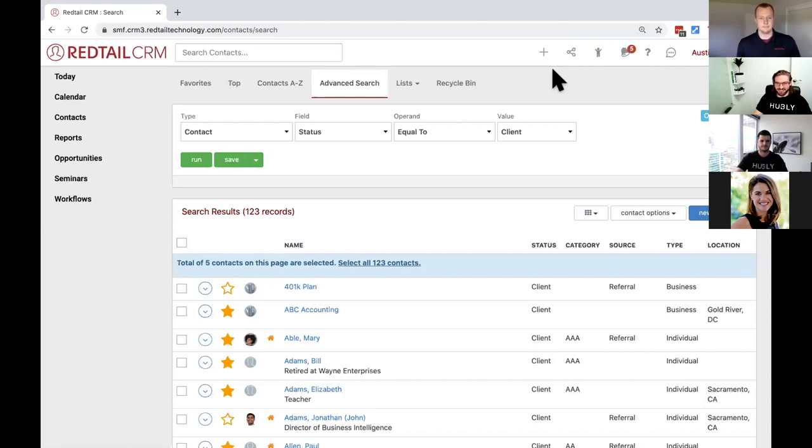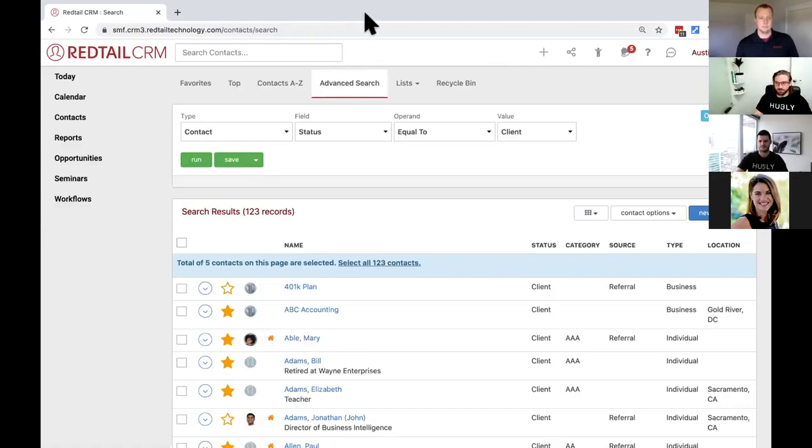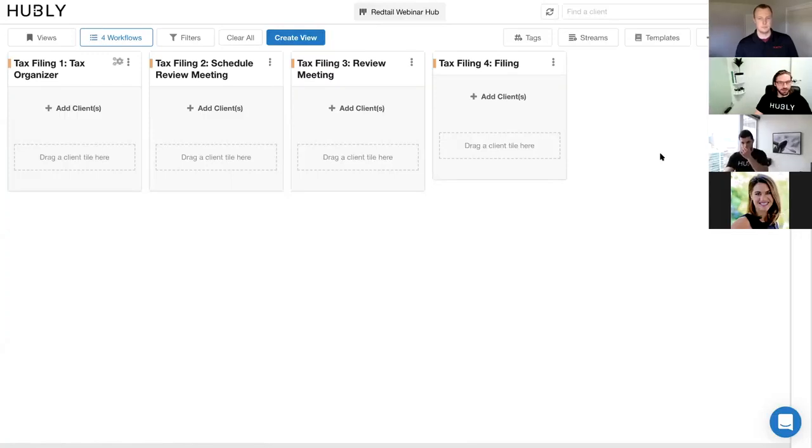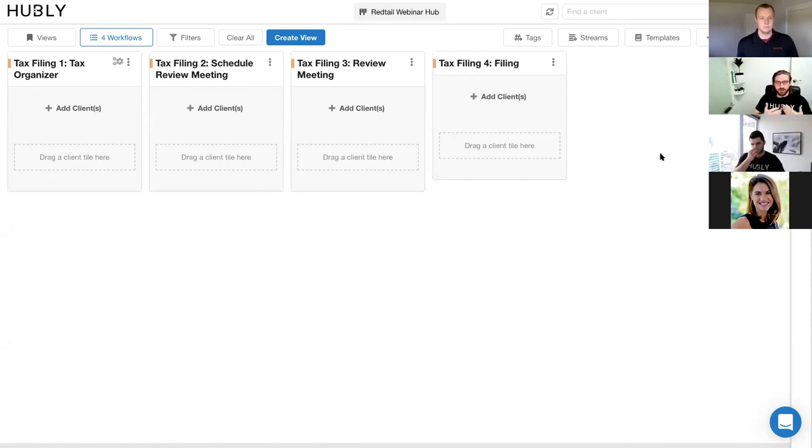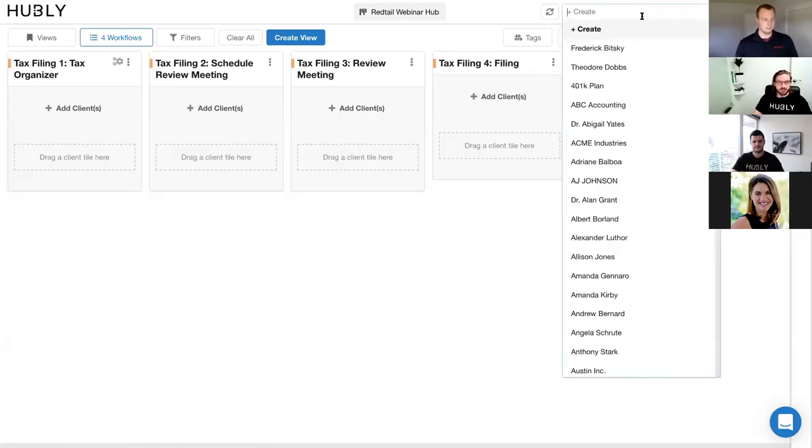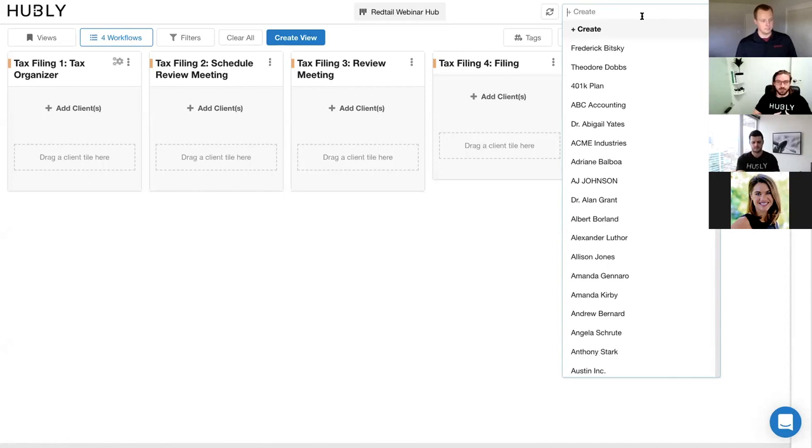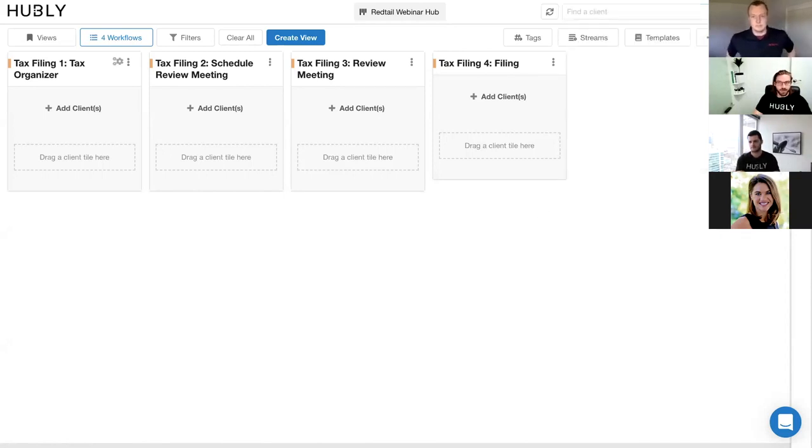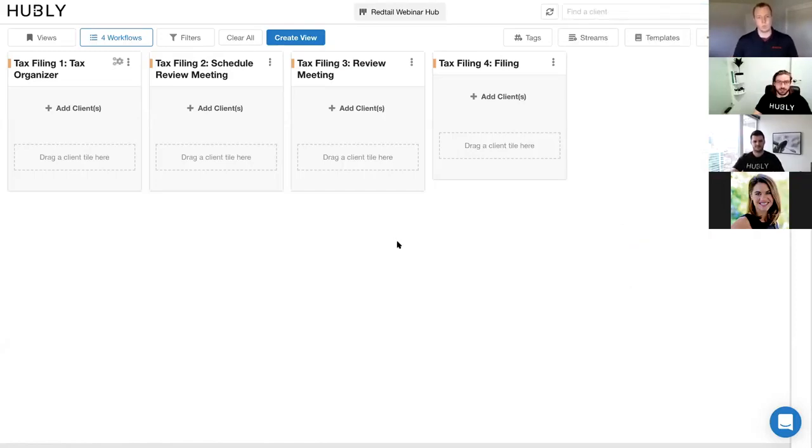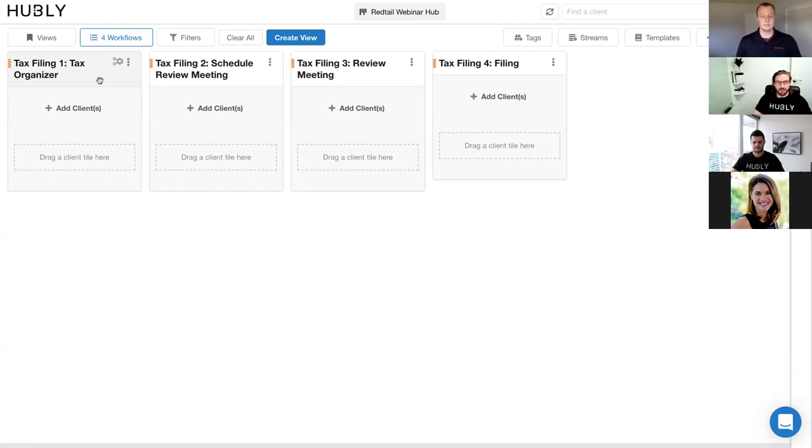Awesome. Thank you, Austin. And so what will happen in Hubly is we have a direct integration with Redtail. And so what you'll be able to see in Hubly is first off, with our direct integration with Redtail is you essentially never have to rekey client data into Hubly from Redtail. We do a direct client sync. And so we sync in a lot of your information directly into Hubly. We sync in client contact information, your tag groups, client notes. And so we really have a strong integration to make sure our systems work well together. As you can see, we actually have our Hubly workflows here, which is our tax preparation process, where we're taking clients through the initial tax organization stage, to scheduling that review meeting, and to really completing the filing.